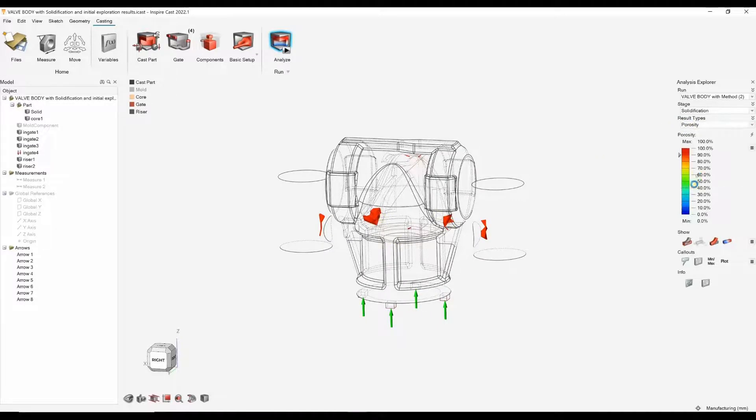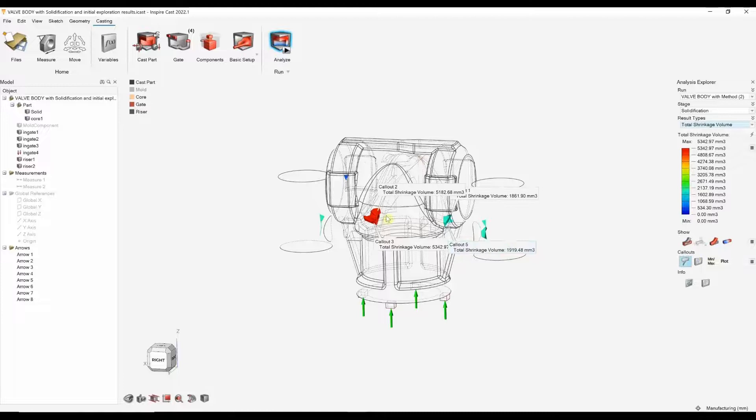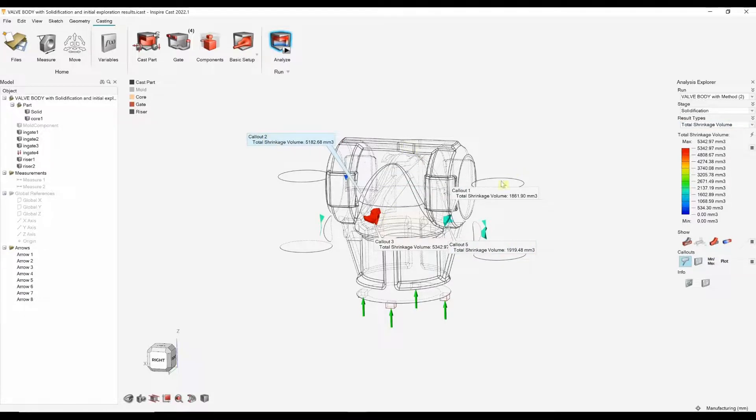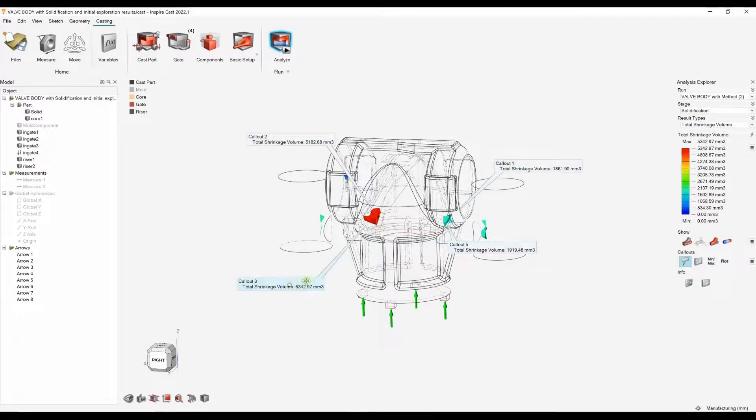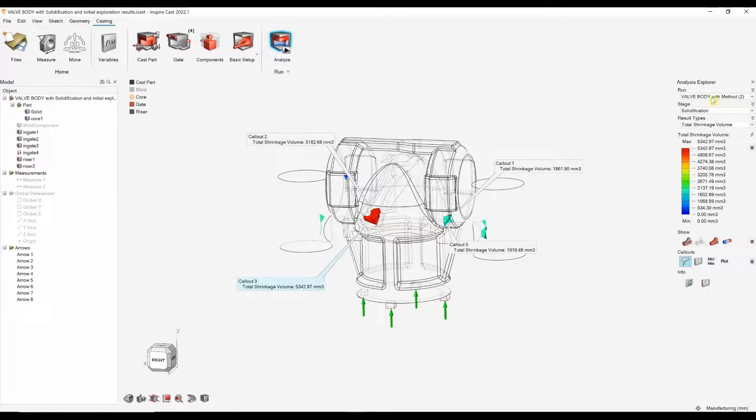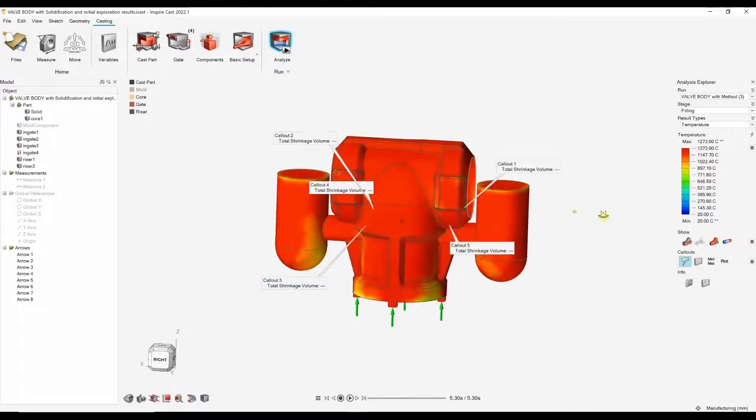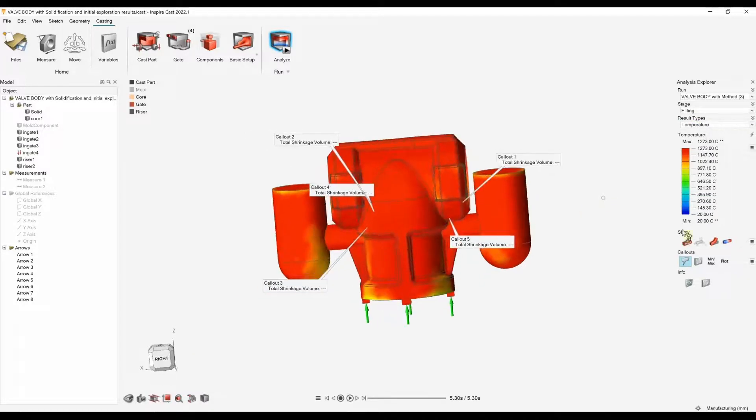We are seeing some porosity here. If I look at total shrinkage volume, we can also put some call-outs and actually measure that volume.